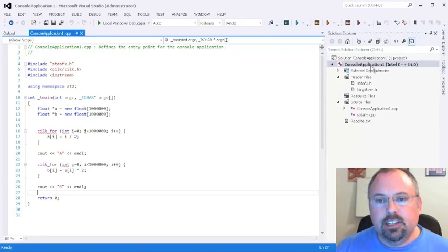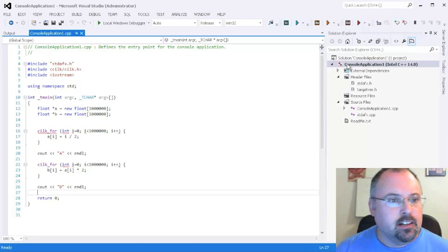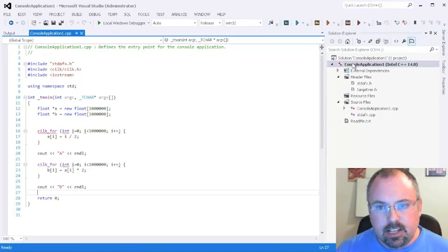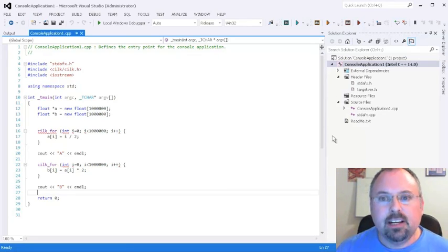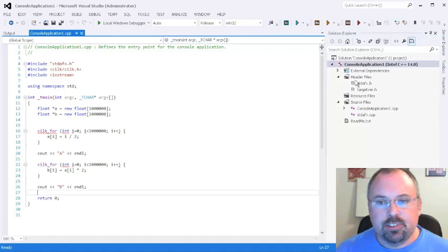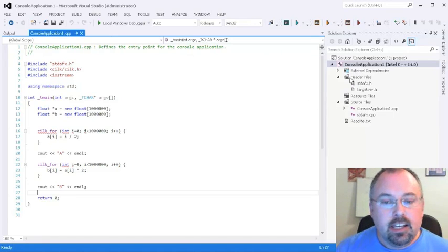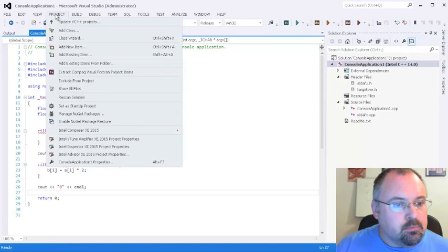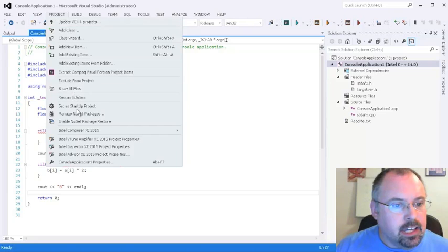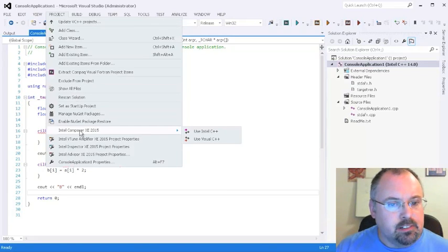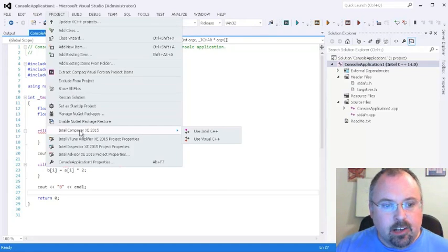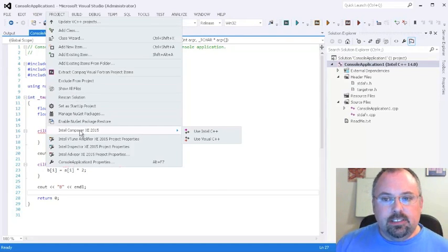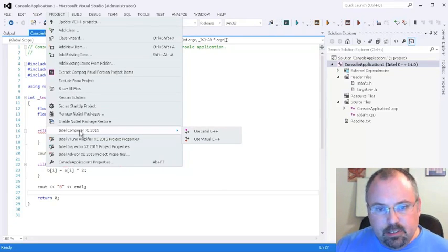There's two ways you can do it. You can click on the project here, and if I do that, the menu will go down beyond where my screen capture is going. So instead, I'm going to do it up here, Project, and then Intel Composer.